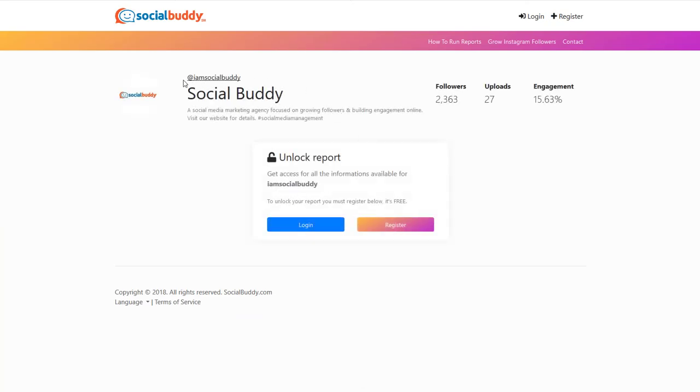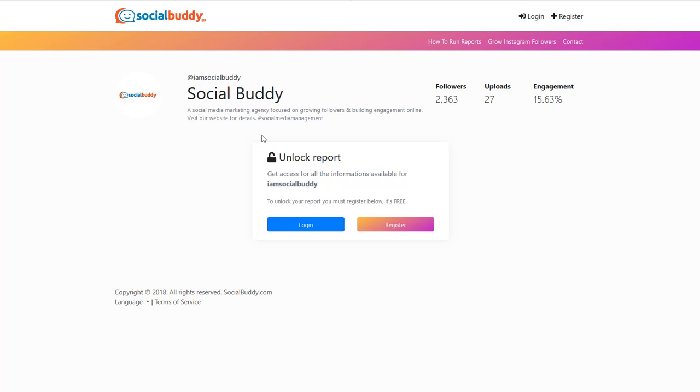And what's going to happen is you're going to see I am Social Buddy. Here's the bio. Gives you some basics. But if you want the full report, which is actually really important, and you can store the report and it updates every day for you and it keeps track, you've got to log in or register and create an account. So I'm going to register and create an account right now.